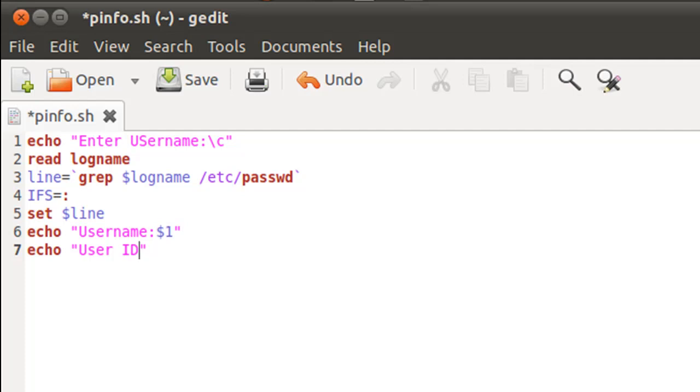We're skipping the password field which was the second one. Now we have to display the third field which is the user ID field, and its value must have been stored in the positional parameter $3. So that's what we're gonna echo out. On the next line I'm gonna display the group ID field, and since that's the fourth field I'll type in $4 here.